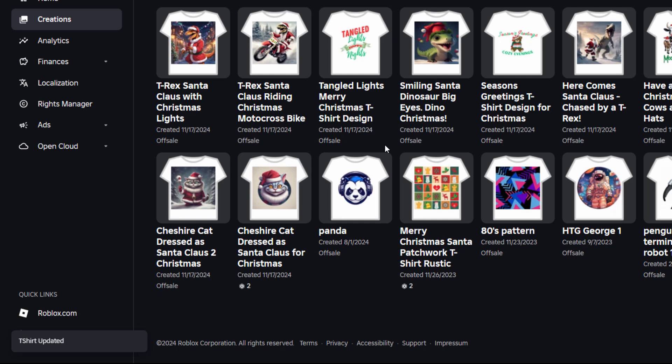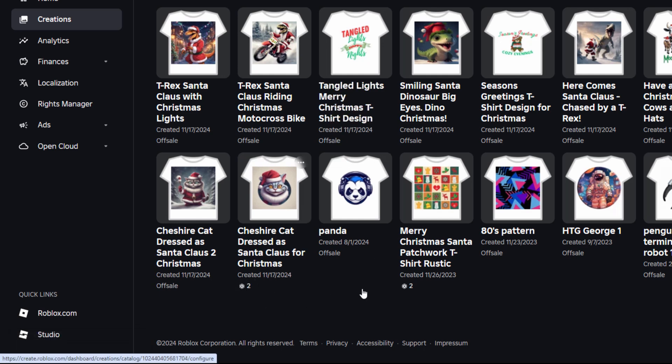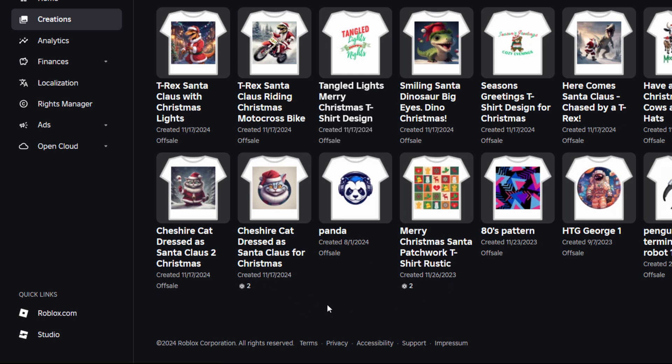And then if I scroll down here, you can see there it is — there's now a price down below. So I can see that both of these are currently up for sale in the marketplace on Roblox.